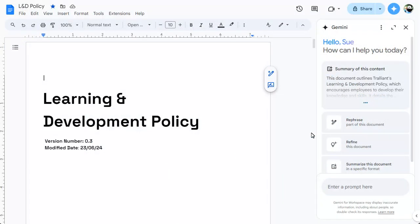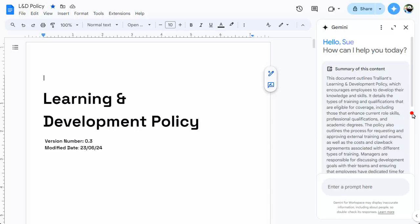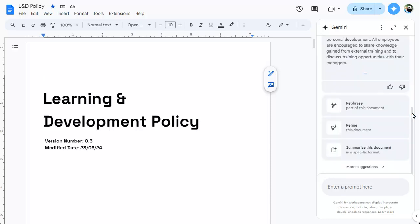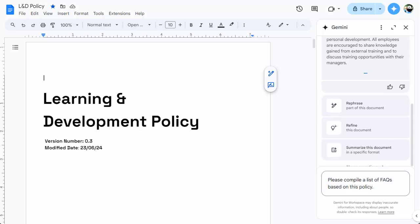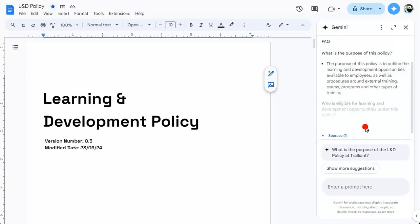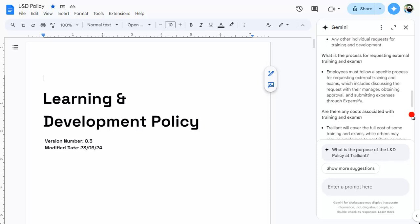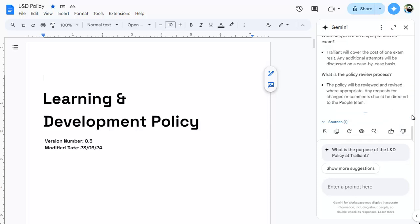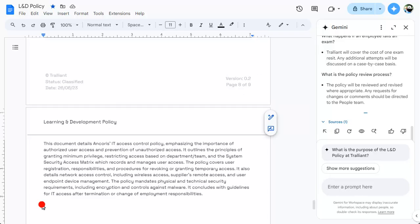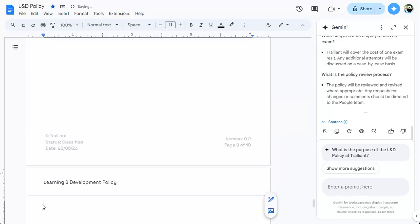The side panel in Google Docs shows a summary of the current document by default, but you can ask for additional content to be created based on the document. You can add the content to your document too by clicking on the Insert button.